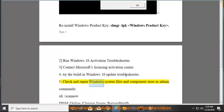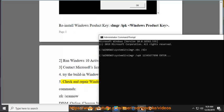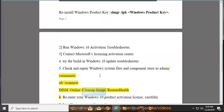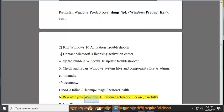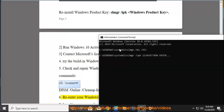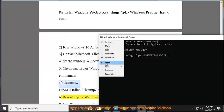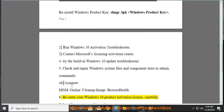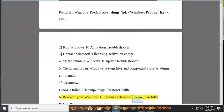Solution 5: Check and repair Windows system files and components store as admin. Commands: sfc /scannow, DISM /Online /Cleanup-Image /RestoreHealth. Solution 6: Re-enter your Windows 10 product activation license carefully.